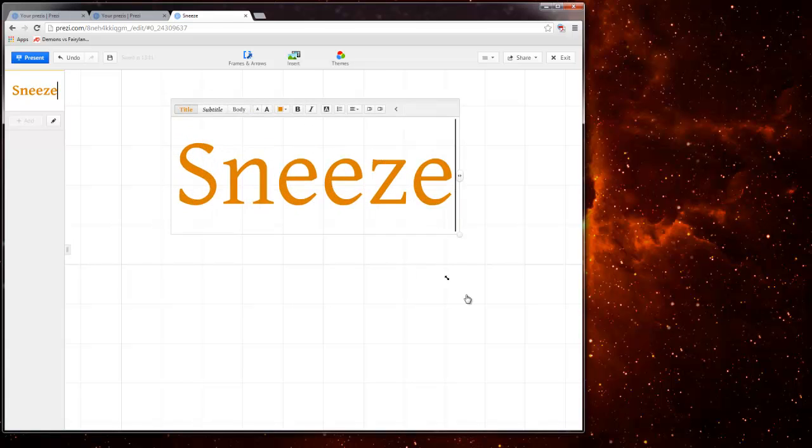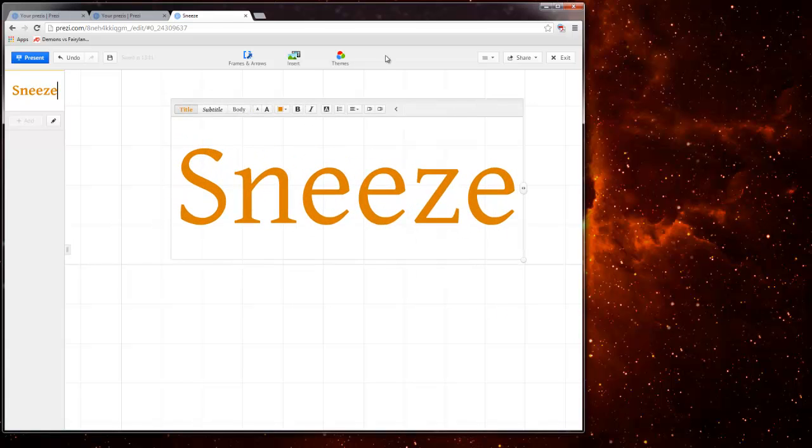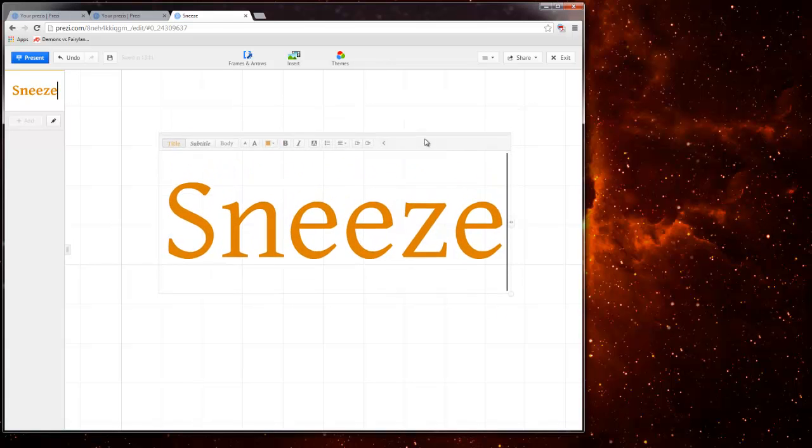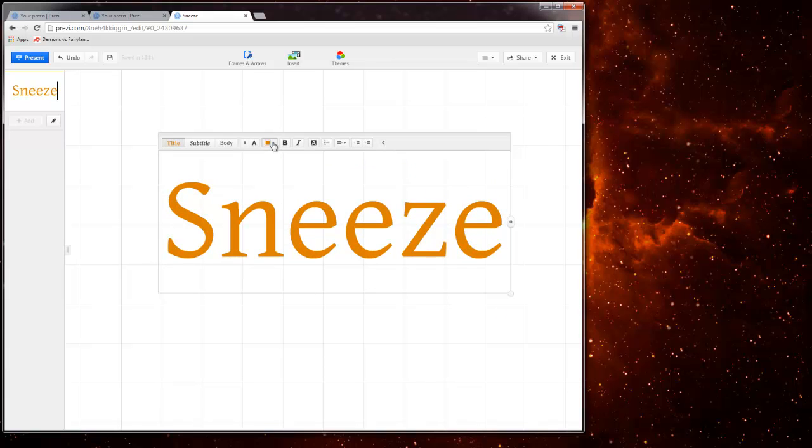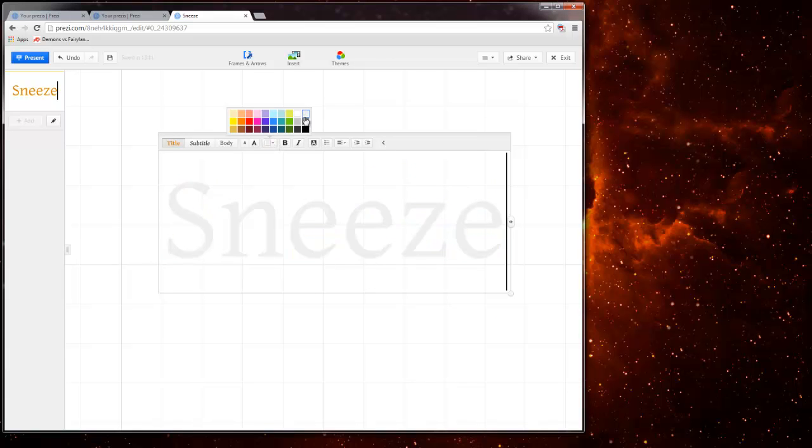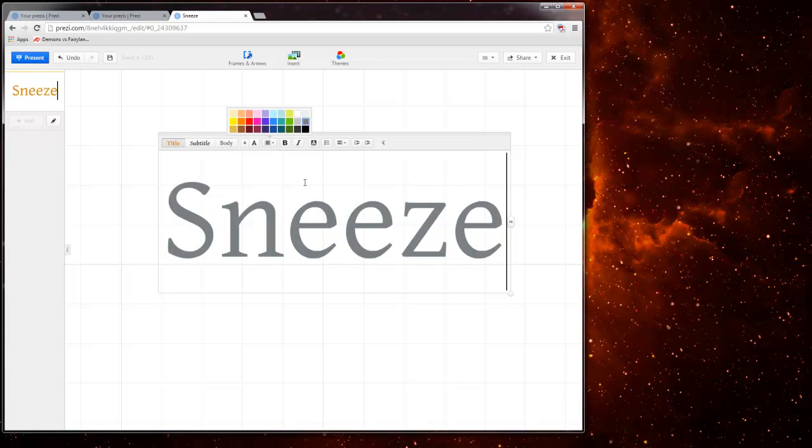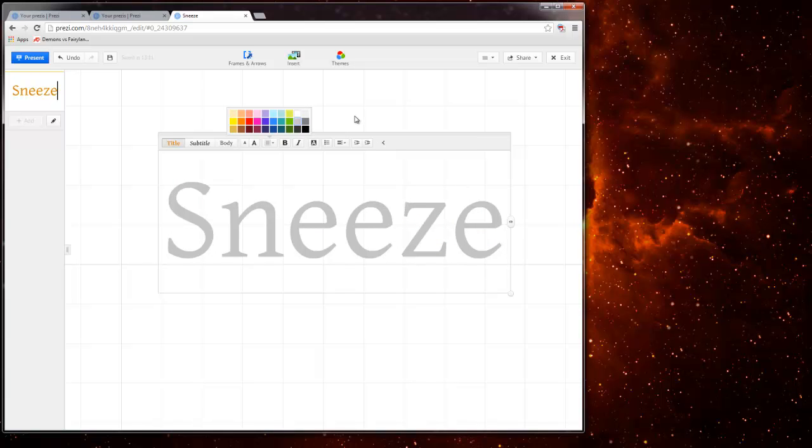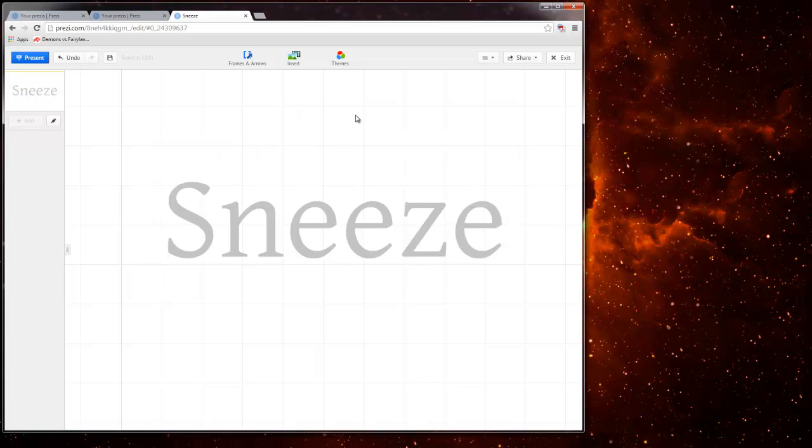So my first word is going to be just simply sneeze. I'm also going to go ahead and make it a little bit lighter. I'm going to go ahead and make it this color so I can put darker text on top of it. Make sense?